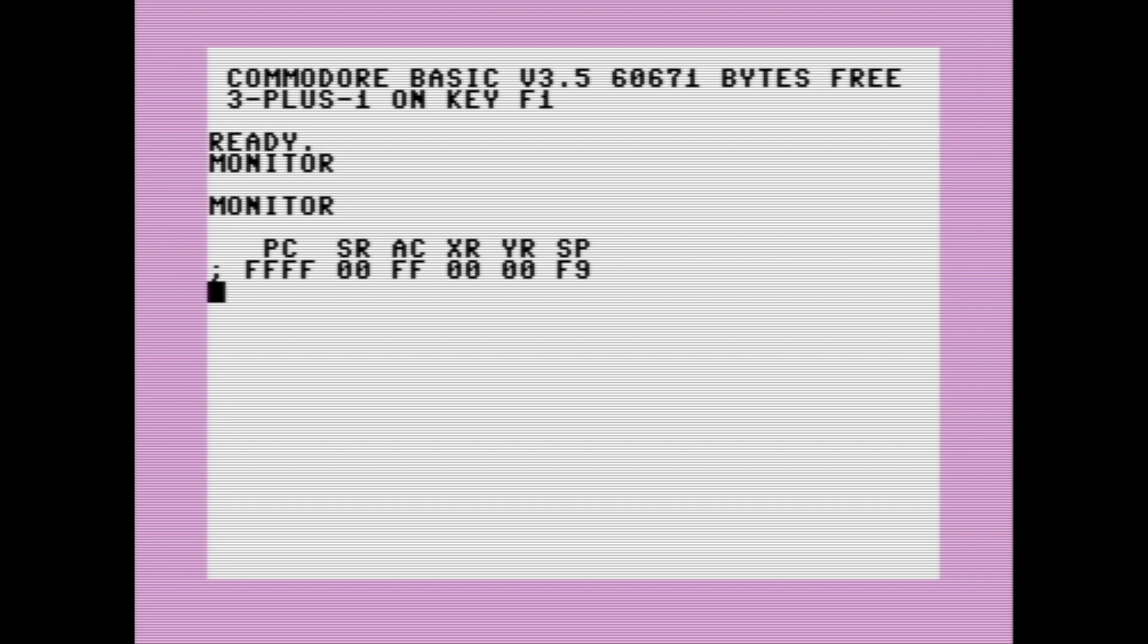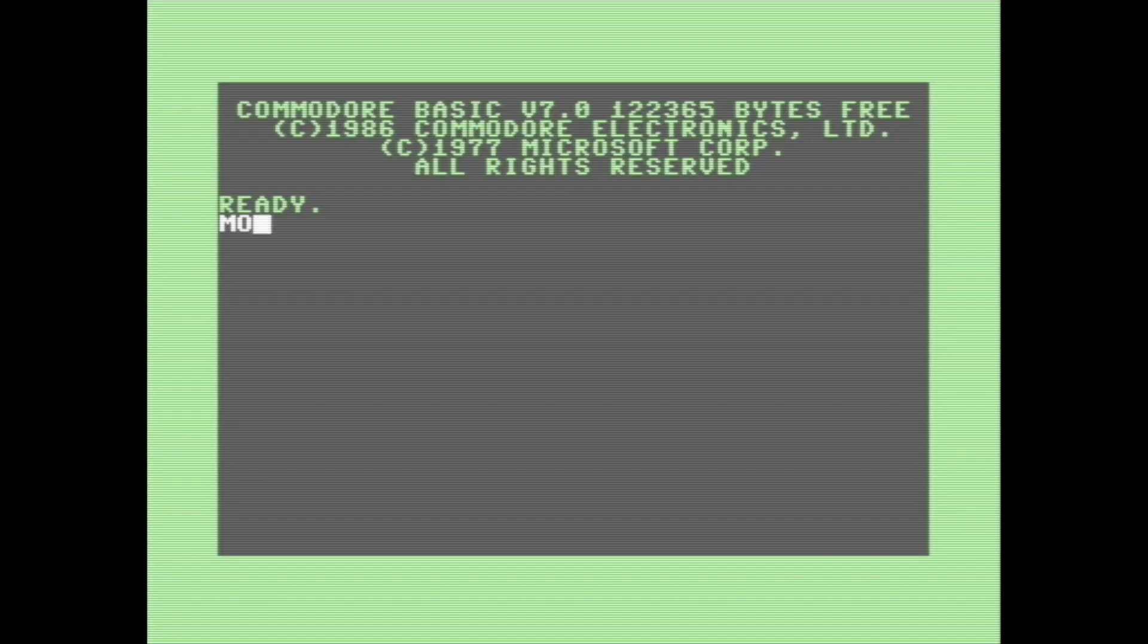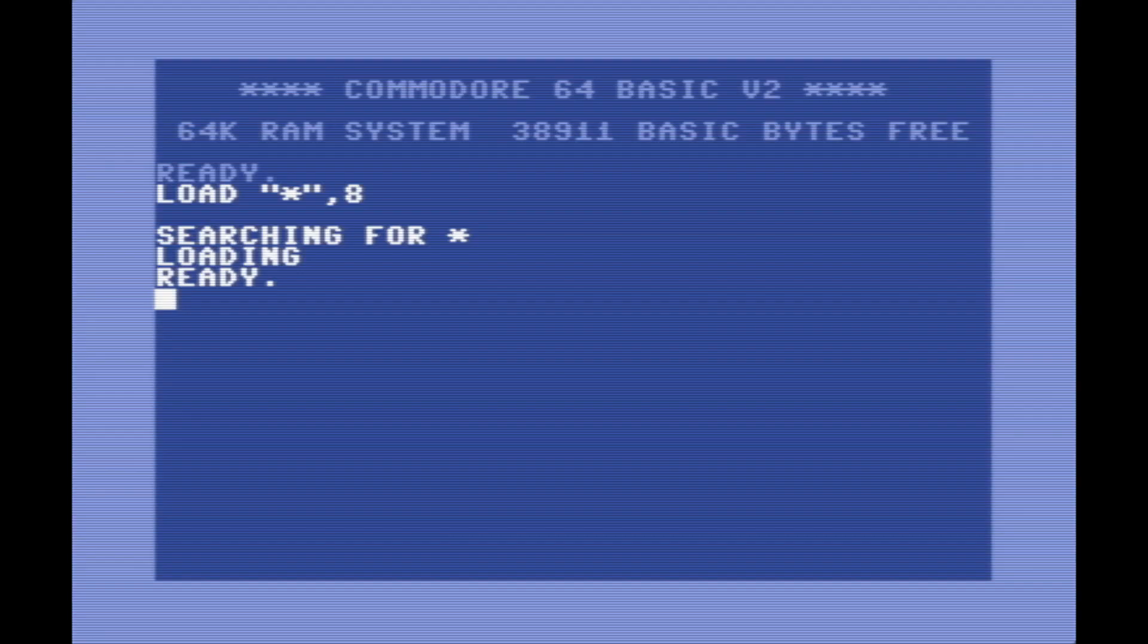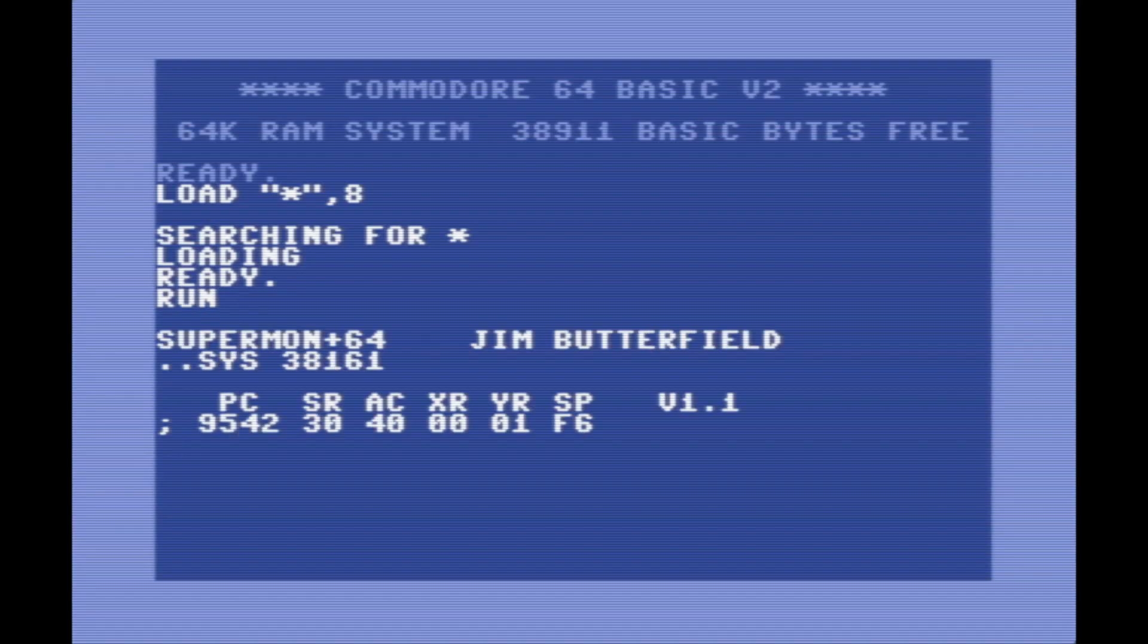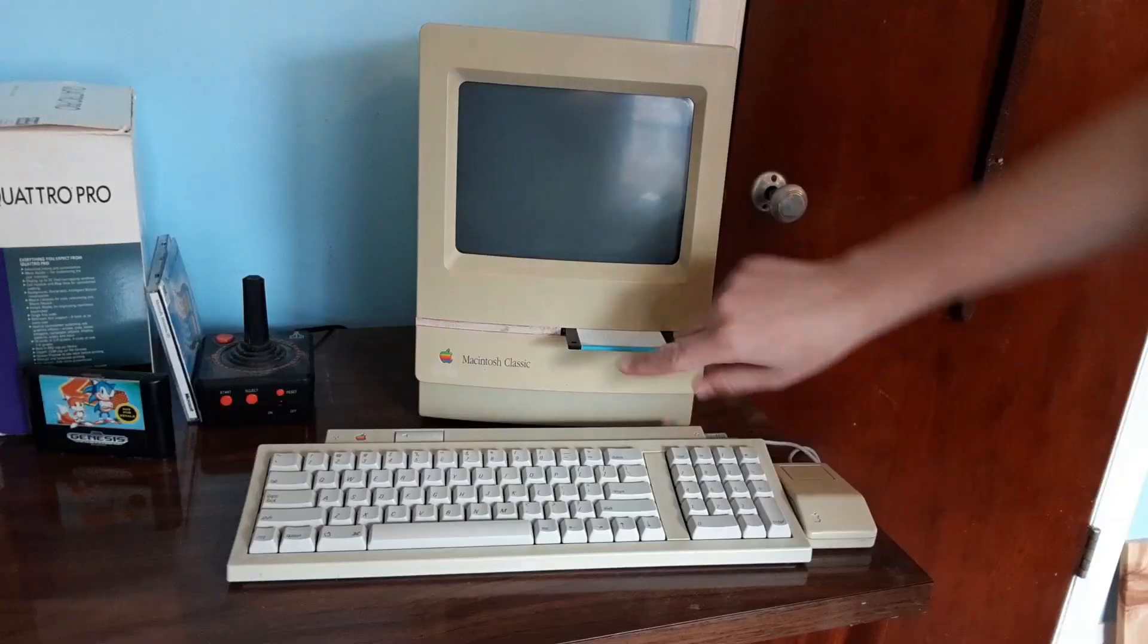What I'm going to show in today's video is work with the Machine Language Monitor that was included with the TED series, like the 16 and the Plus 4, as well as the Commodore 128. They have this monitor built into ROM. This also applies to Jim Butterfield's SuperMON64, which is essentially the same thing as what came built into ROM on the TED and 128 machines. There's a lot of really cool things you can do in the monitor, so let's get right into it.